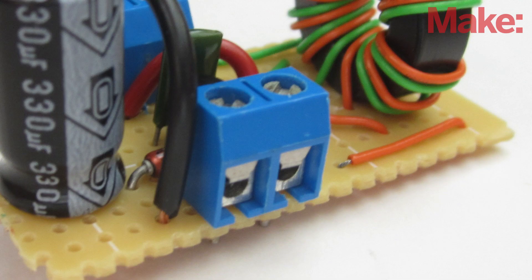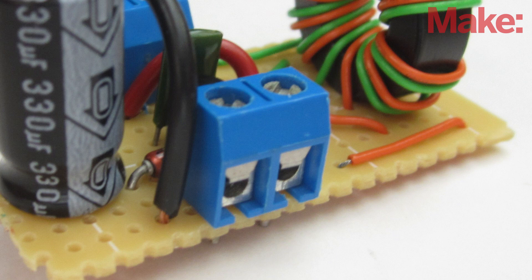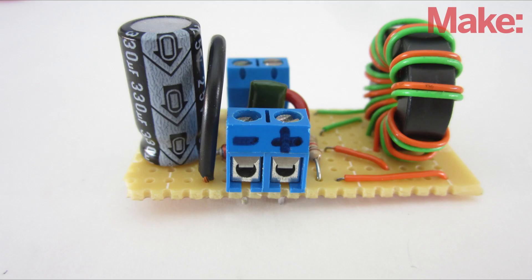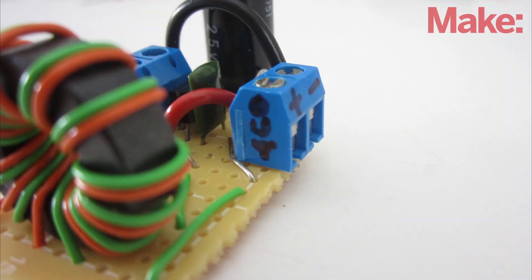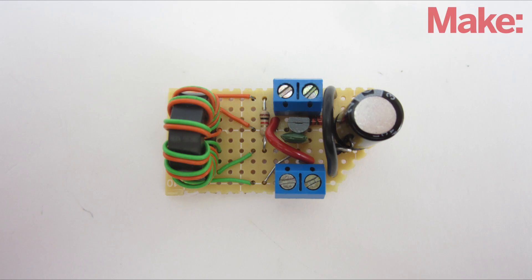To connect the input and output wires, I added two sets of PC board screw terminals. Be sure to label the positive and negative terminals, as well as which ones are the input and output. When I was done soldering, I trimmed the circuit board around the components.